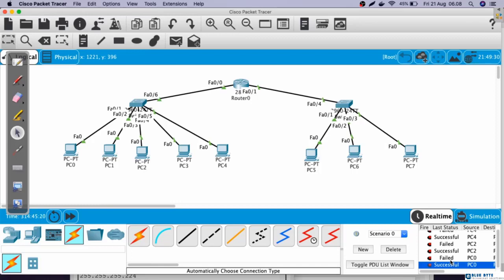I hope you understand how switches and routers work. The summary is: a switch is used to connect many PCs that are in the same block subnet, and a router is used to connect many PCs that are in different block subnets. Okay, I think that's enough for this video. Thank you for watching, and see you in the next video.